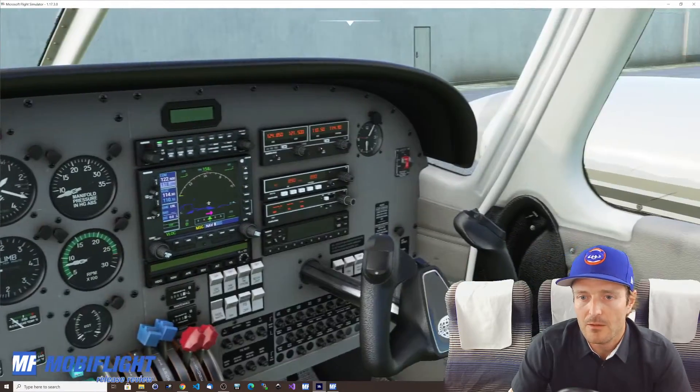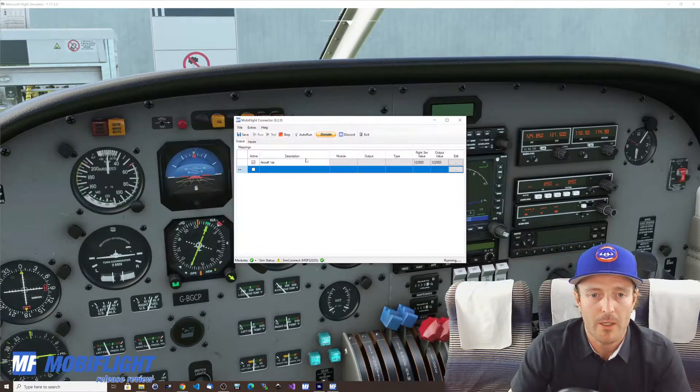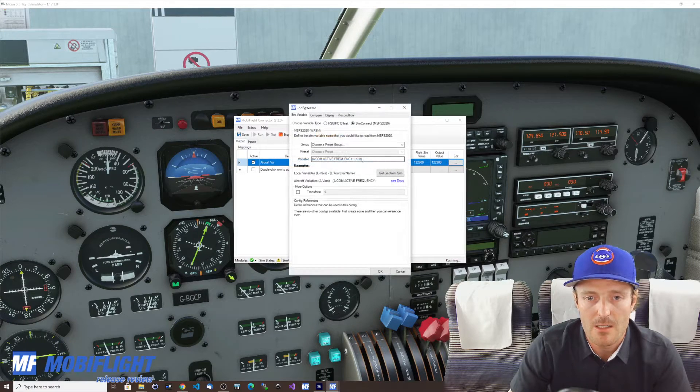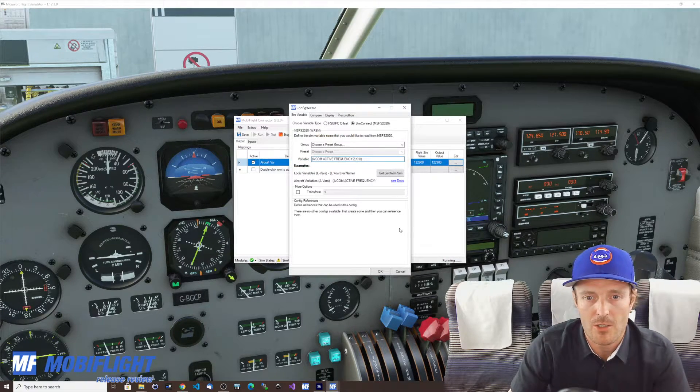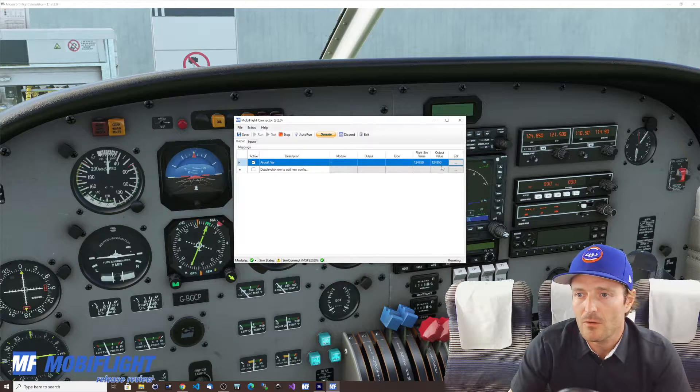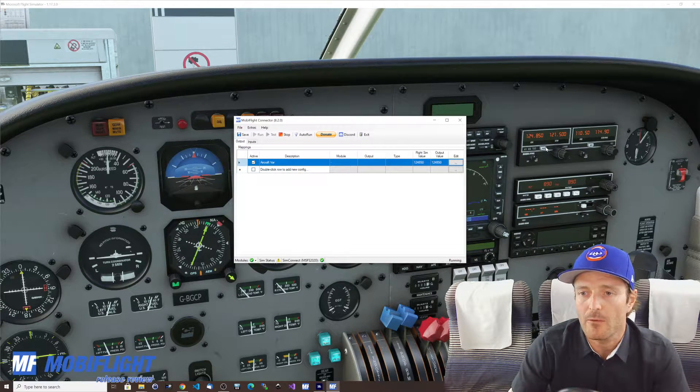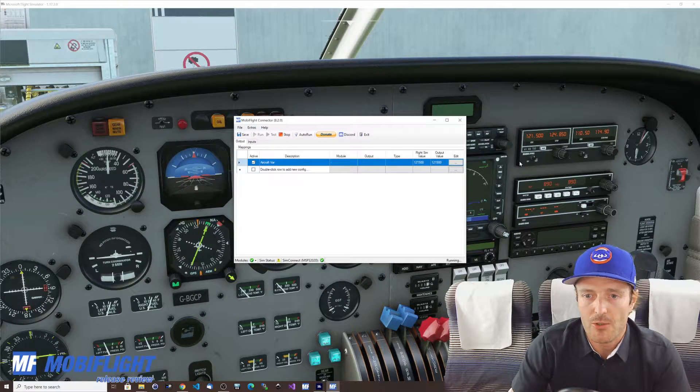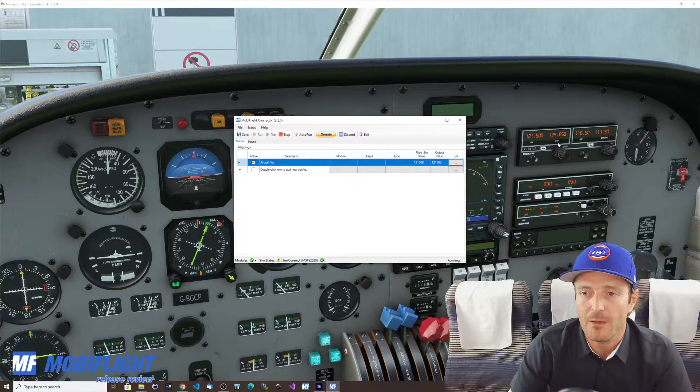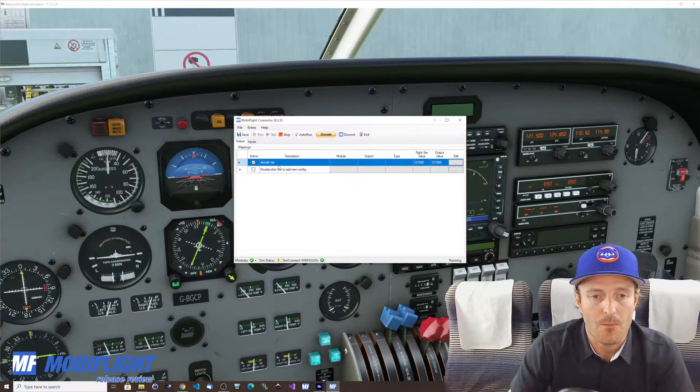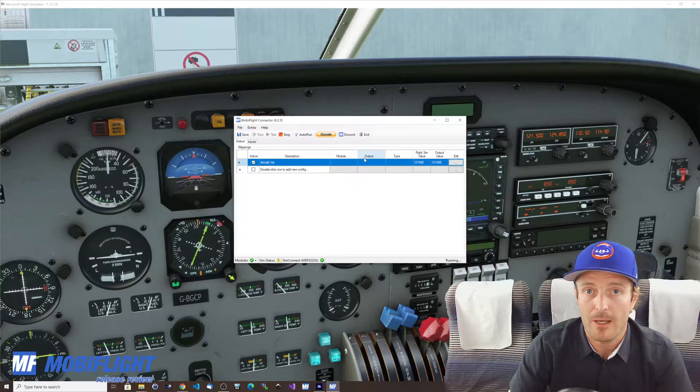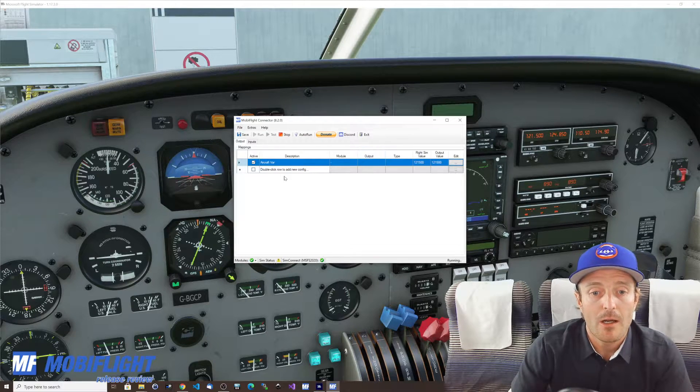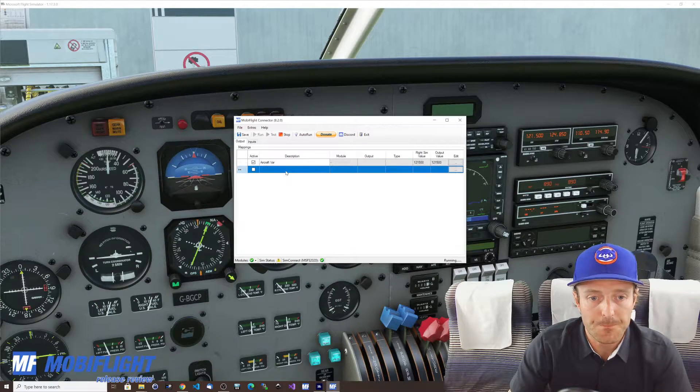Let's change this over to COM two 124850, it's really easy you can just go here and change it to 2, say OK and you see 124850 and of course if we change it over from standby to active it will update immediately too. So this is it for aircraft variables, take the preset list, take a look, there's a lot to choose from.